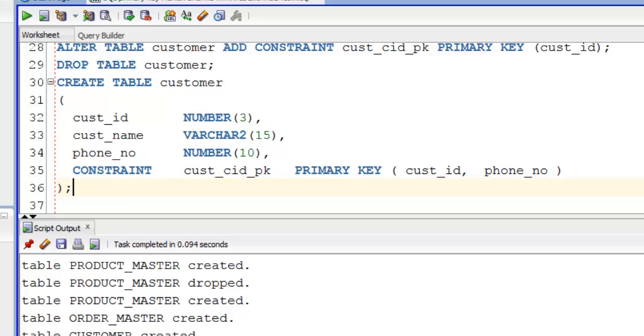Now let's see how to define composite primary key using ALTER TABLE statement. But before that we have to drop primary key constraint from our CUSTOMER table. Thus I will first show you how to drop primary key constraint. Now here we will use user-defined constraint name for dropping a constraint. So here on our CUSTOMER table we have composite primary key constraint with the name of CUST_CID_PK. To drop this execute DDL ALTER TABLE statement.